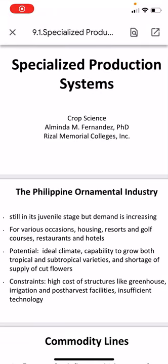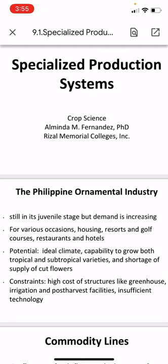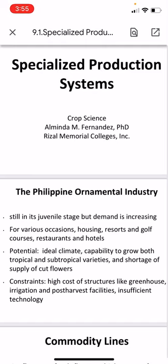Good afternoon and welcome to your class in CPT3 Fundamentals of Crop Science. In this video we're going to talk about specialized production systems and different classifications of crabs that are classified based on their uses and the production system.